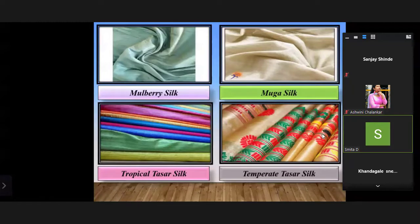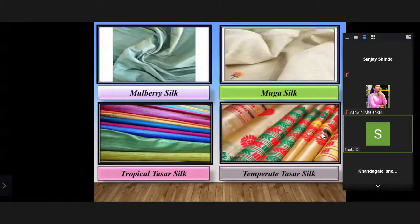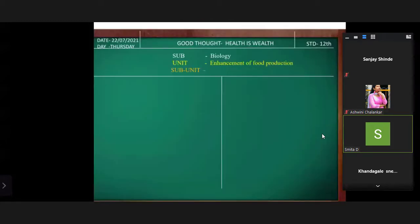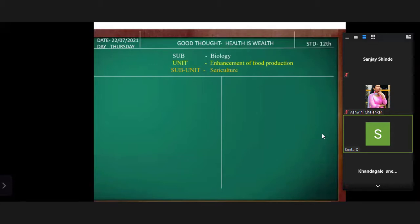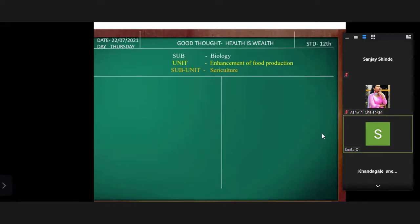Today we are going to learn from biology the topic of sericulture. What do you know about sericulture? It is already given in your textbook on page number 257 — the chapter name is 'Enhancement of Food Production.'